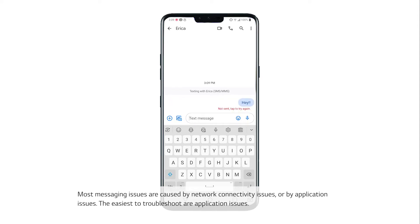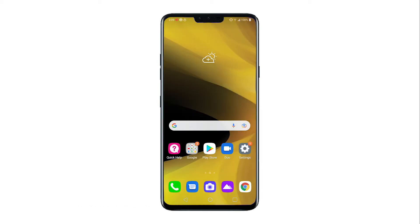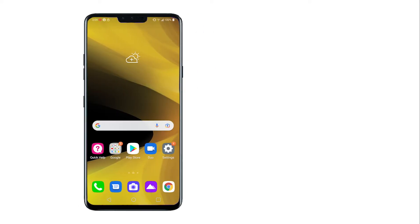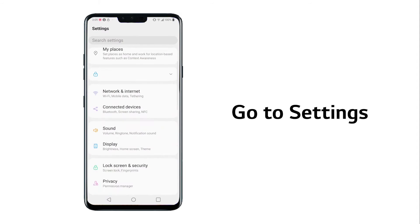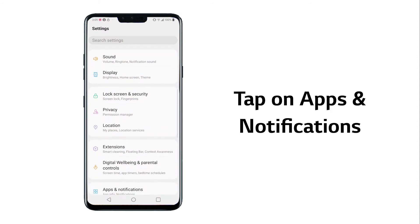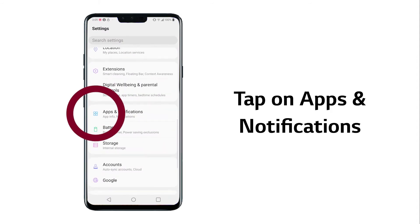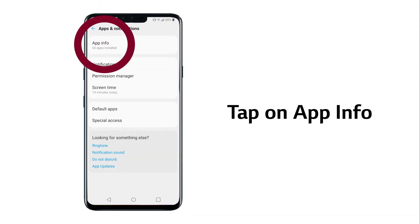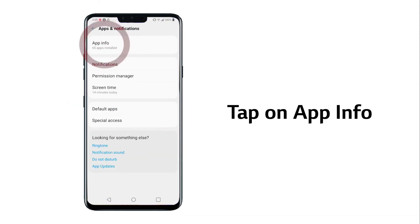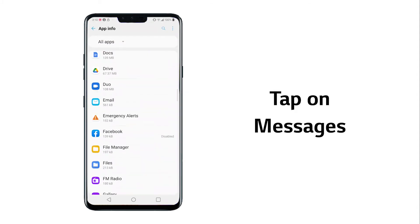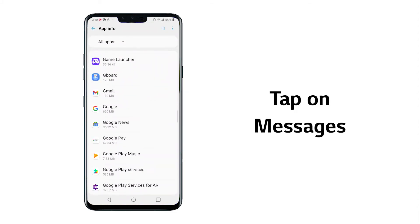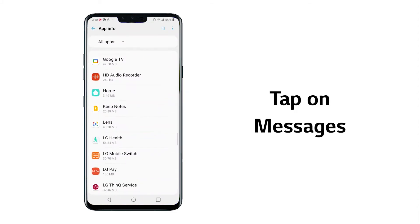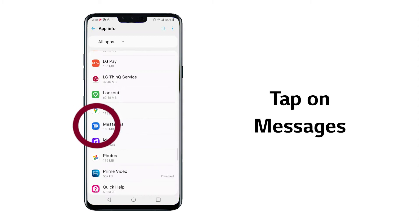The easiest to troubleshoot are application issues. To troubleshoot application issues for messaging, go to Settings, then tap on Apps and Notifications, and tap on App Info. Scroll down and tap on the name of the messaging app you are using. The LG default is called Messages.